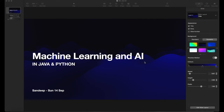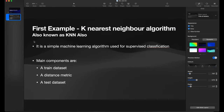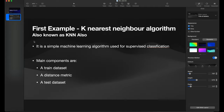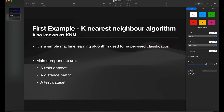In today's video we are starting a new series where we will start learning machine learning and artificial intelligence in Java and Python. For today's topic we will look at the first example: the k-nearest neighbor algorithm, also known as KNN. KNN is a very simple machine learning algorithm used for classification, more precisely supervised classification.